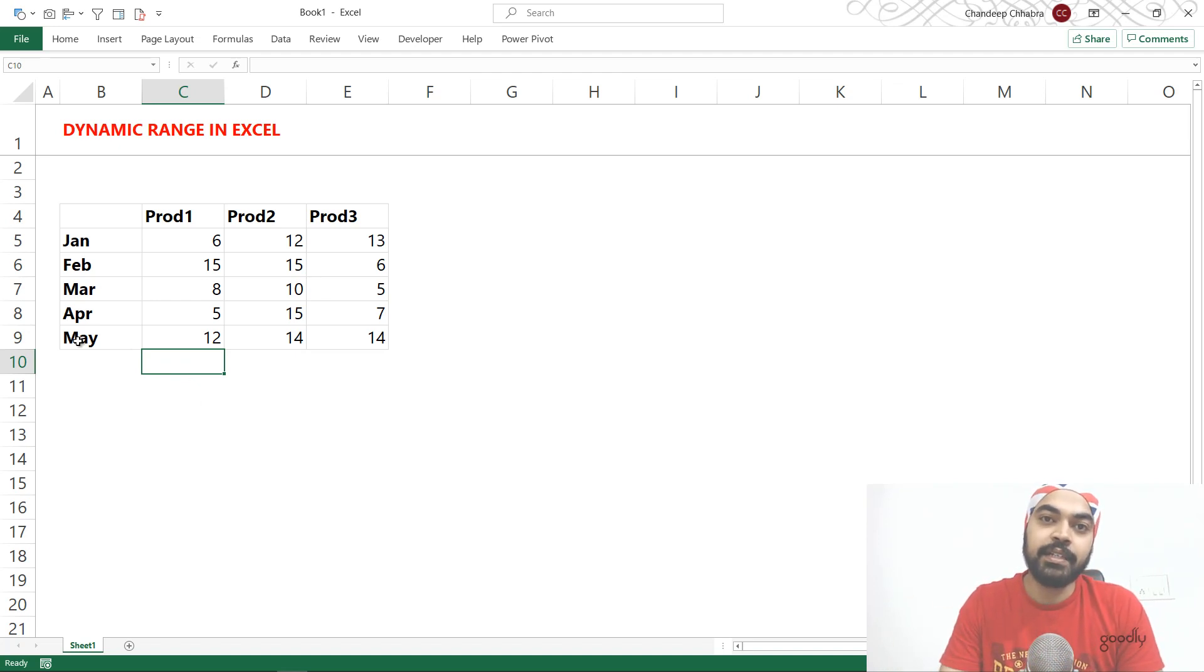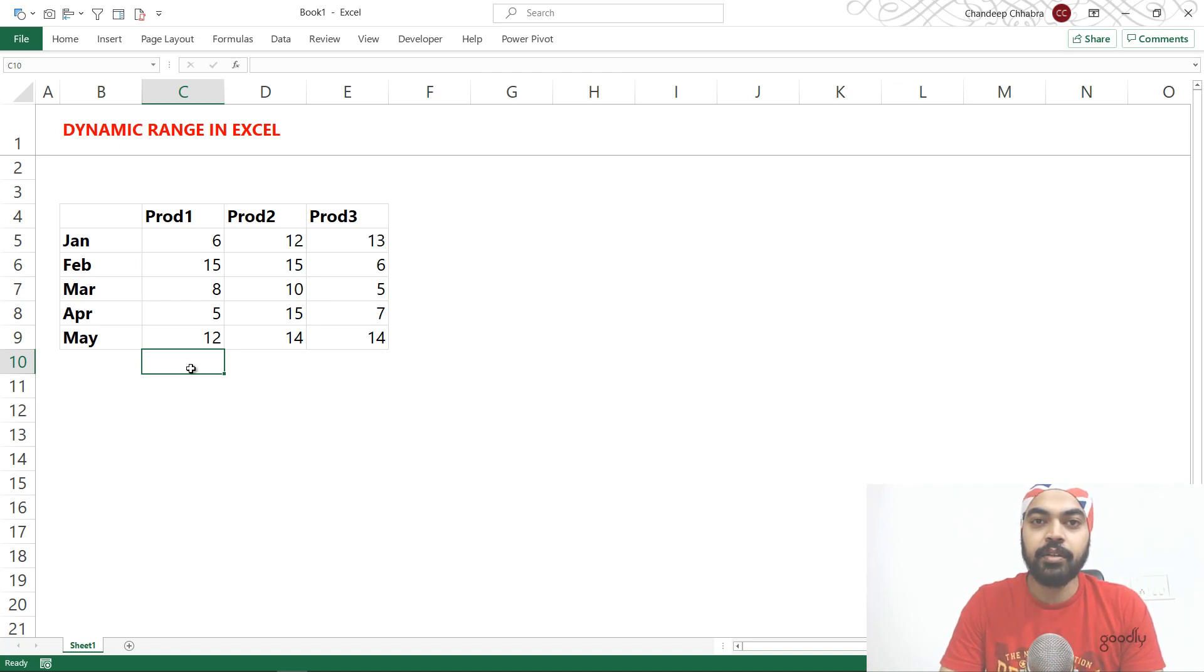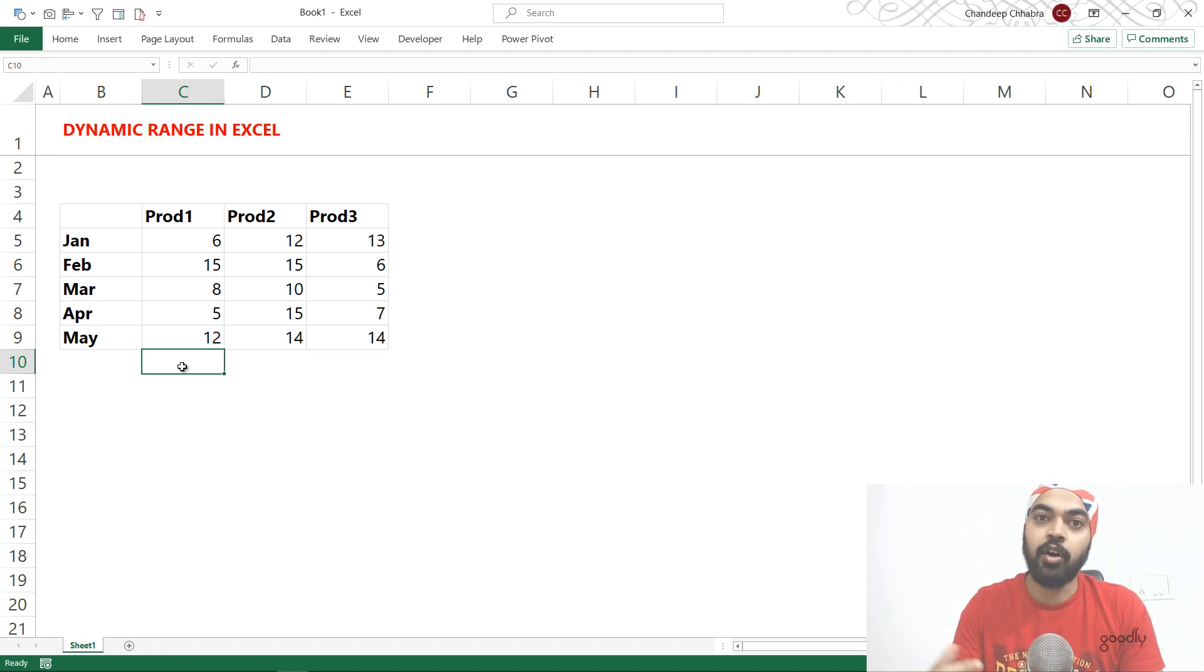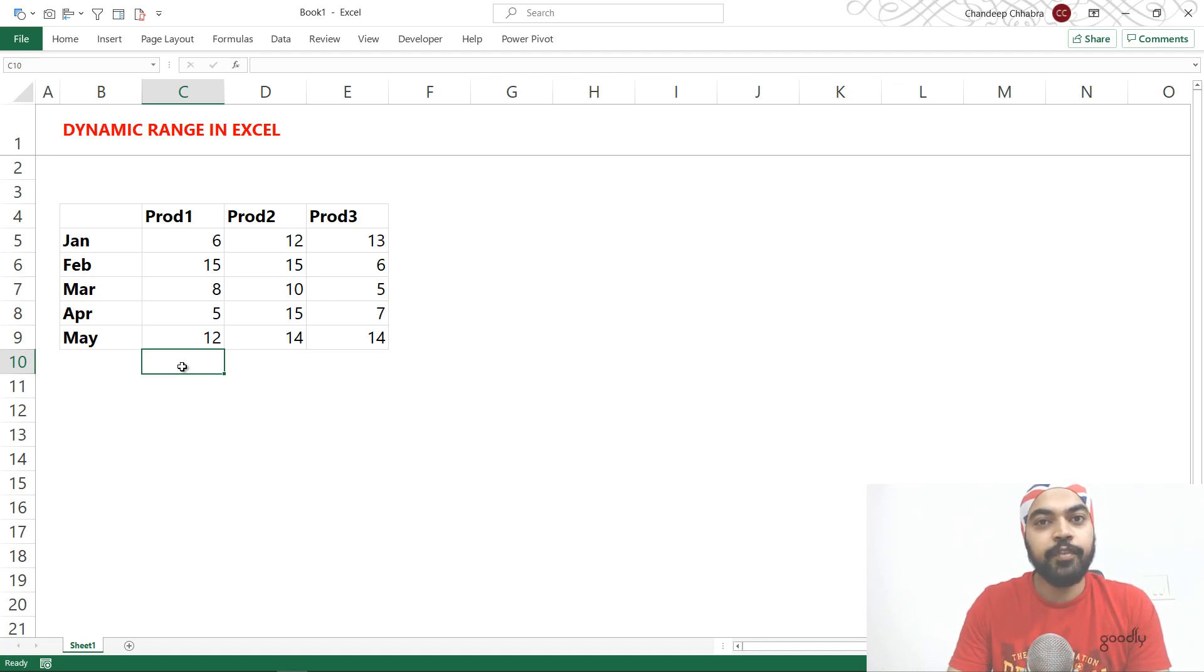Now to do that, I'm going to create a dynamic range but in a different way. So what I'm going to do is I'm going to create a cell name but not with an absolute reference but with a relative reference. Why don't you take a look?